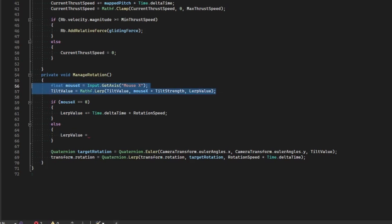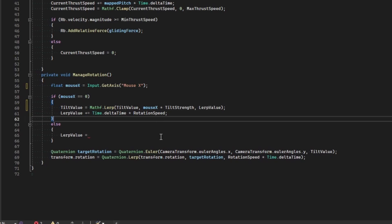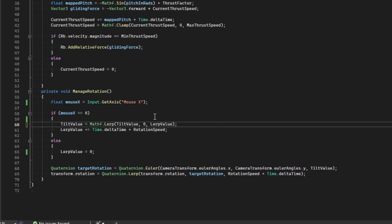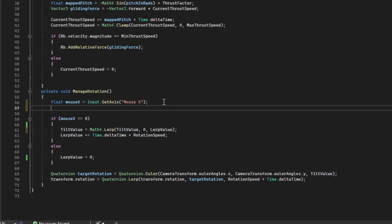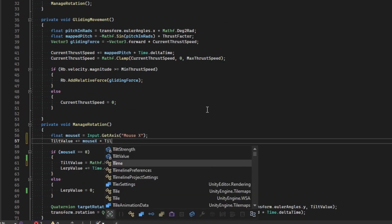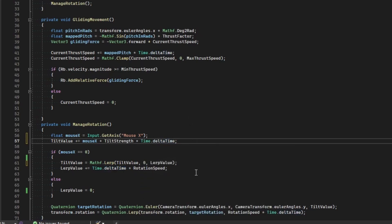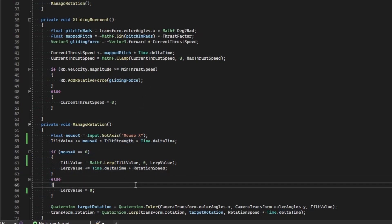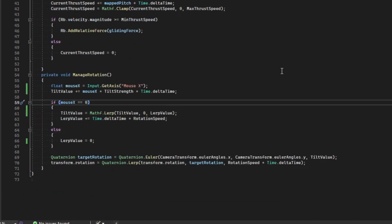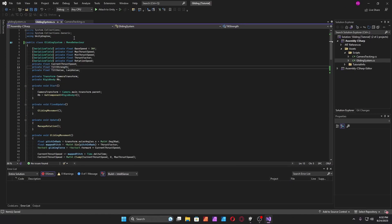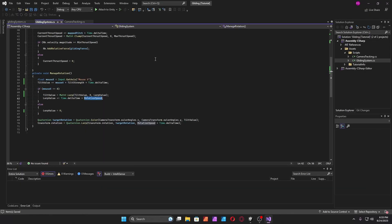Put the tilt value inside the if statement, and set alert value to zero when moving. When the mouse is not moving, increment by mouseX times tilt strength times Time.deltaTime. If the mouse is moving, reset the alert value. So it should tilt to a certain point and when you stop tilting it should return to its normal state. Set tilt strength to 90 — actually just increment by time, don't multiply by rotation speed.